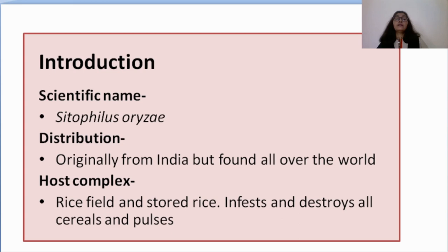Cytophilus orizii is found in the rice field and in stored rice. It infests and destroys almost all cereals such as rice, wheat, java, sorghum, bajra, etc., and pulses such as cowpea, bengal gram, green gram, red gram, and green peas. So it destroys almost all types of grains.